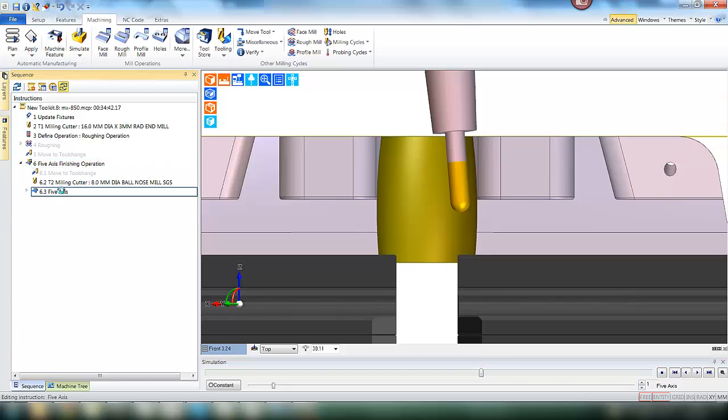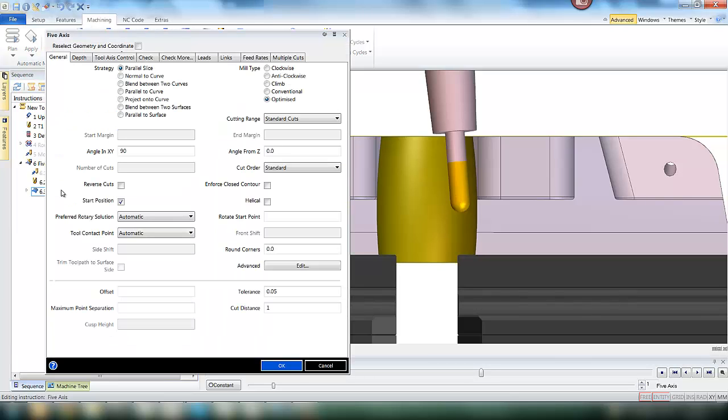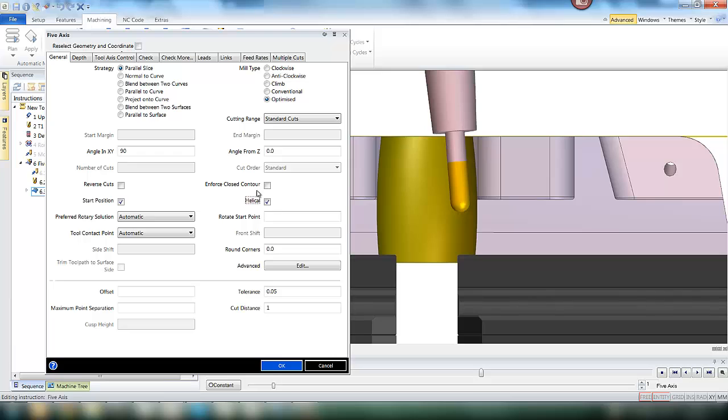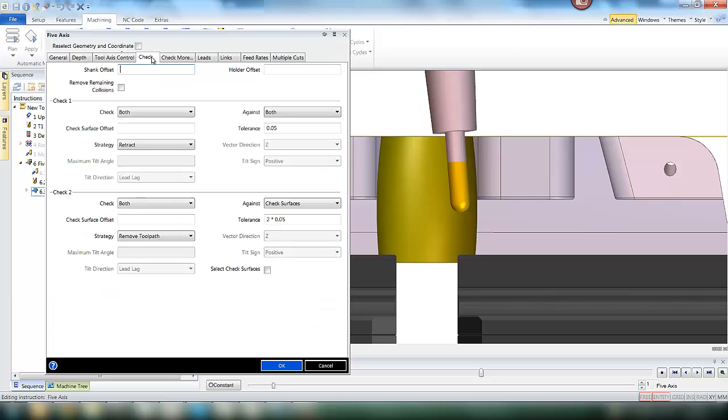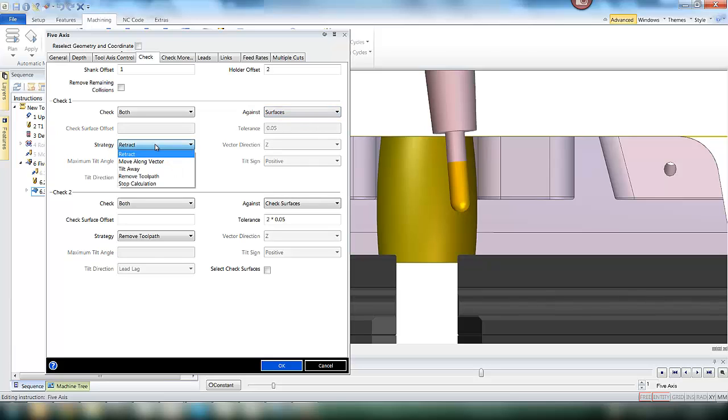However we do need to get through this bore. So we are going to open up the Edgecam cycle which has more advanced options to control the tool. For the check options we are going to set some clearance for the shank and the holder, and we are also going to tell Edgecam to check both shank and holder against the surfaces regarding the machine.